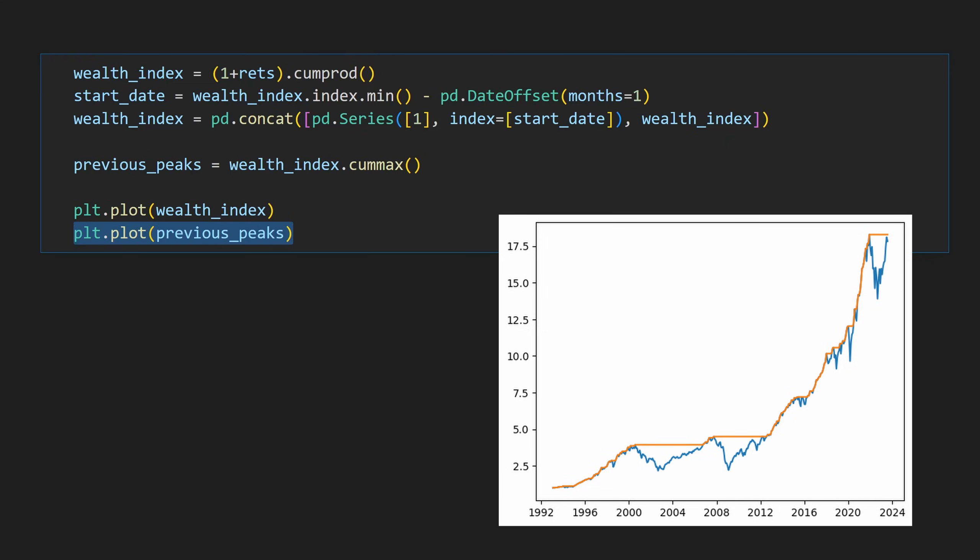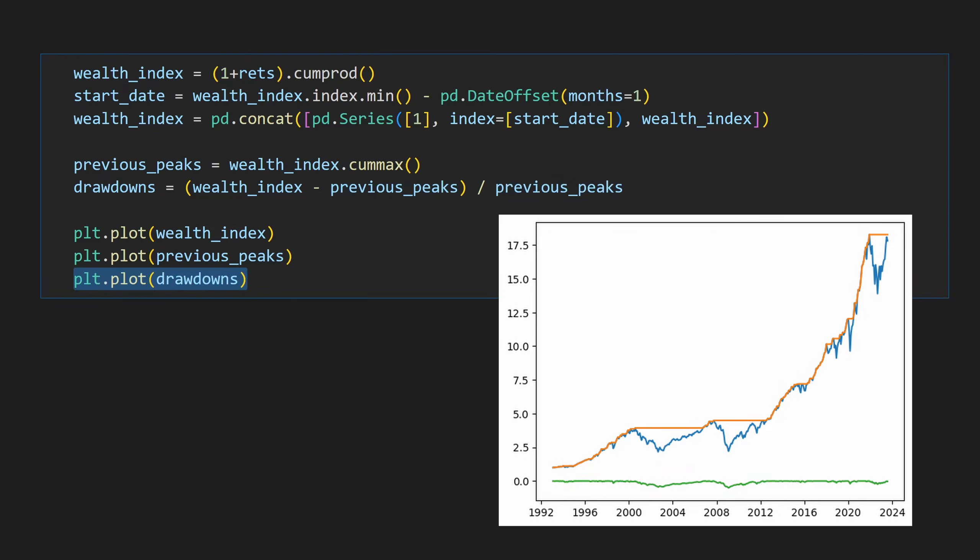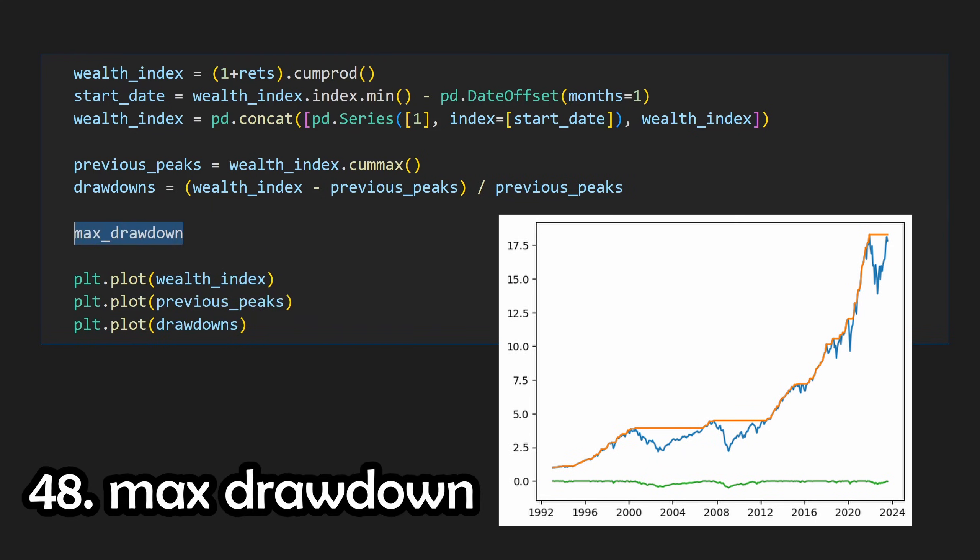To arrive at our drawdowns, we can take the difference between our wealth index and our previous peaks and scale it by our previous peaks. This is now our drawdowns. A key stat that is often calculated would be the maximum drawdown, which we can calculate by calling .min, since our numbers are negative.